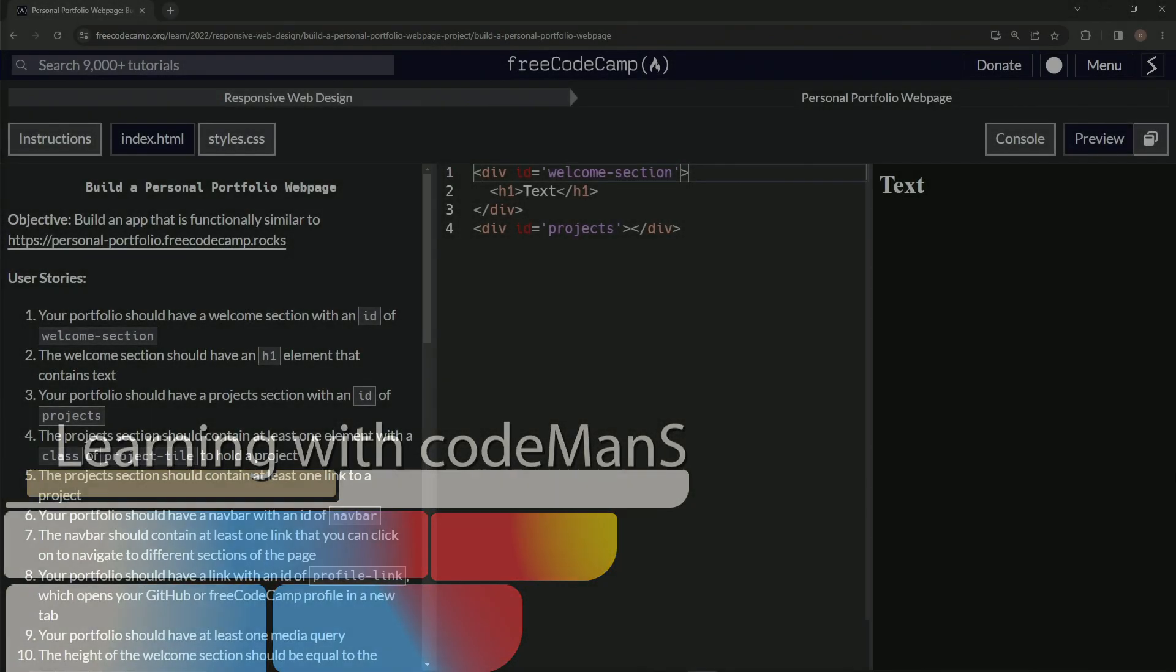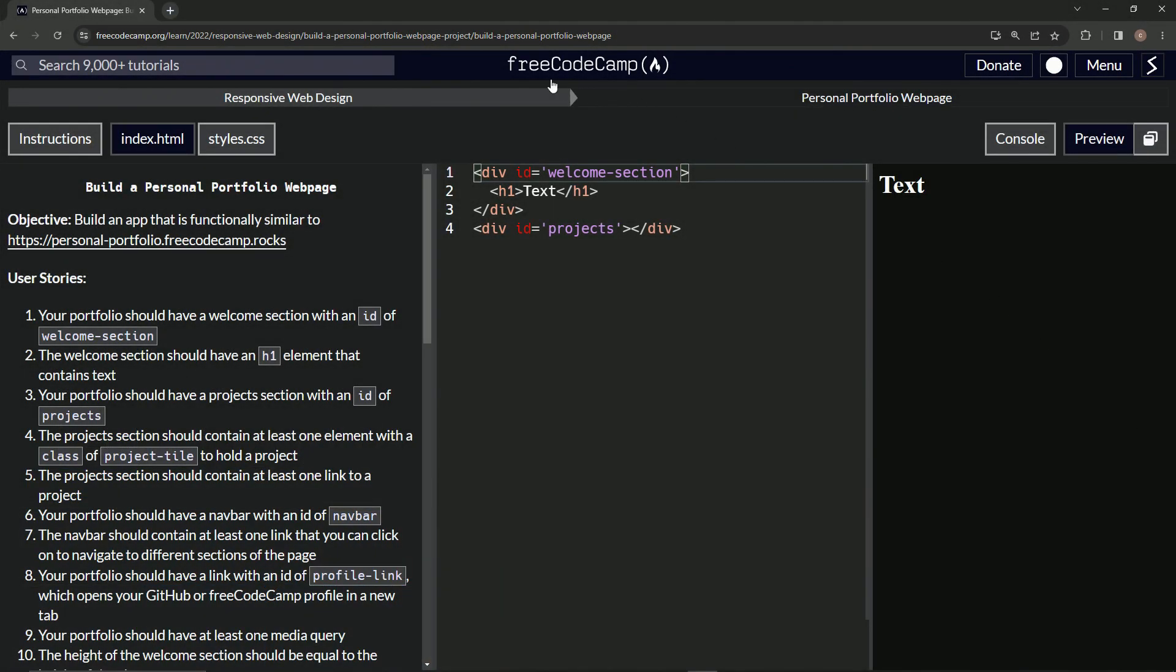All right. Now we're doing FreeCodeCamp responsive web design, build a personal portfolio web page, user stories number four.